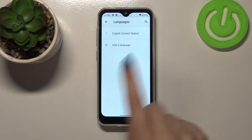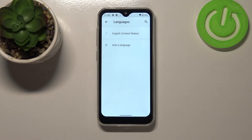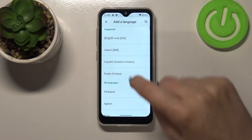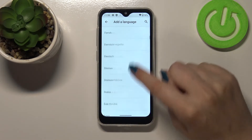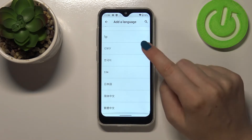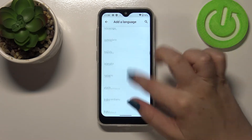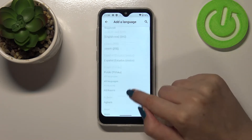As you can see here we've got the list of previously added languages — we've got only English right now. Let's tap to see the full list of all available languages from which we can choose, and as you can see we've got plenty of options.